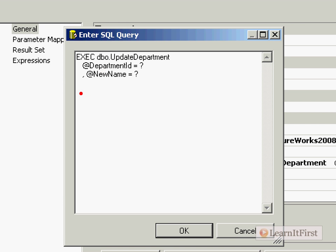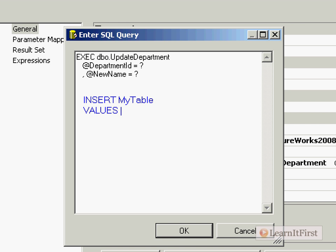This doesn't have to be a stored procedure — it could be an INSERT statement with a list of question marks as values. That's really how you work with it. This is the same syntax as SQL Server 2000. If you understood how the Execute SQL task worked back then with OLE DB, it's exactly the same now. In the next video, I'm going to show you how to do ADO and ADO.NET, which is a little bit different.